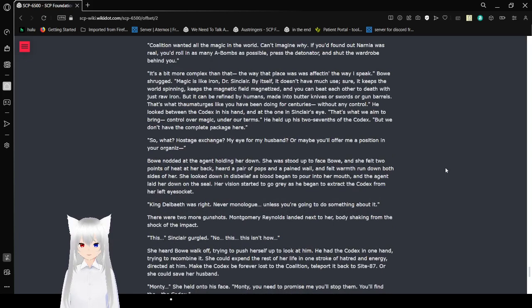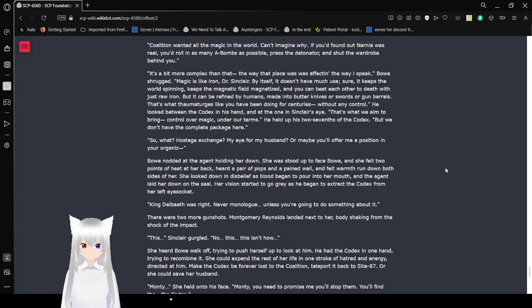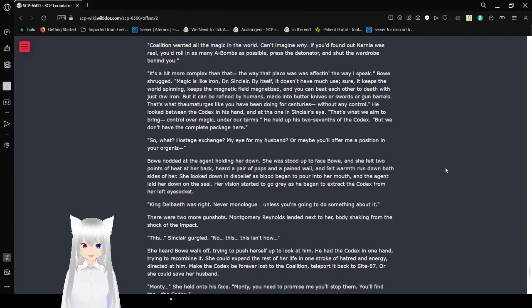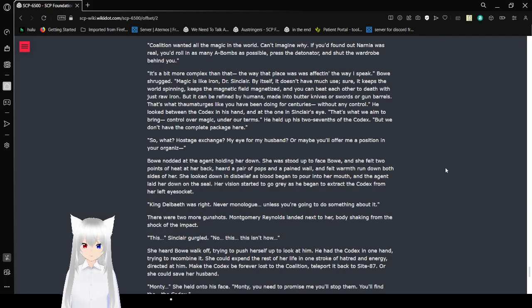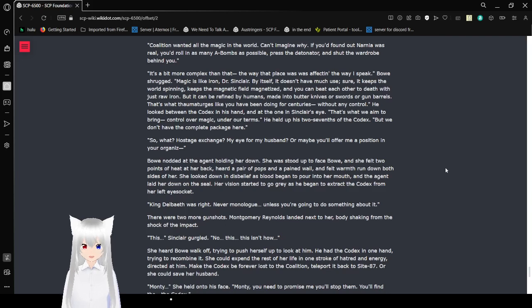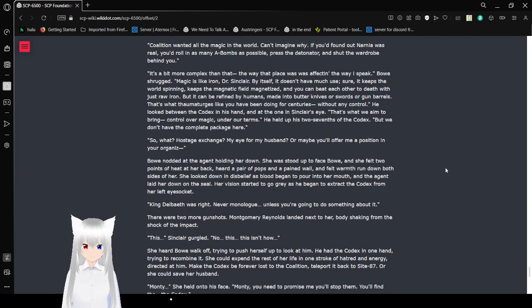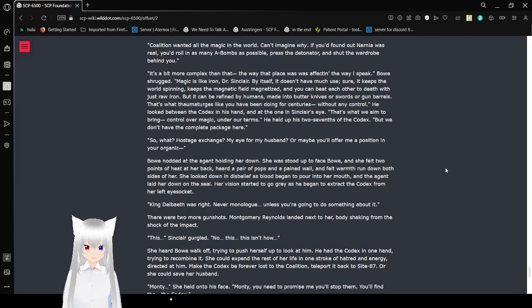Do you remember what I said in Hy-Brasil? Coalition won all the magic in the world. Can't imagine why. If you found out Narnia was real, you're rolling as many A-bombs as possible, press the detonate button and shut the wardrobe behind you. It's a bit more complex than that. The way that place was affecting me. Bellows shrugged. Magic is like iron, Dr. Sinclair. By iron itself, it doesn't have much use. It keeps the world spinning, keeps the magnetic field magnetized, and you can beat each other to death with just raw iron. But it can be refined by humans, made into butter knives or swords or gun barrels. That's what amateurs like you have been doing for centuries without any control.